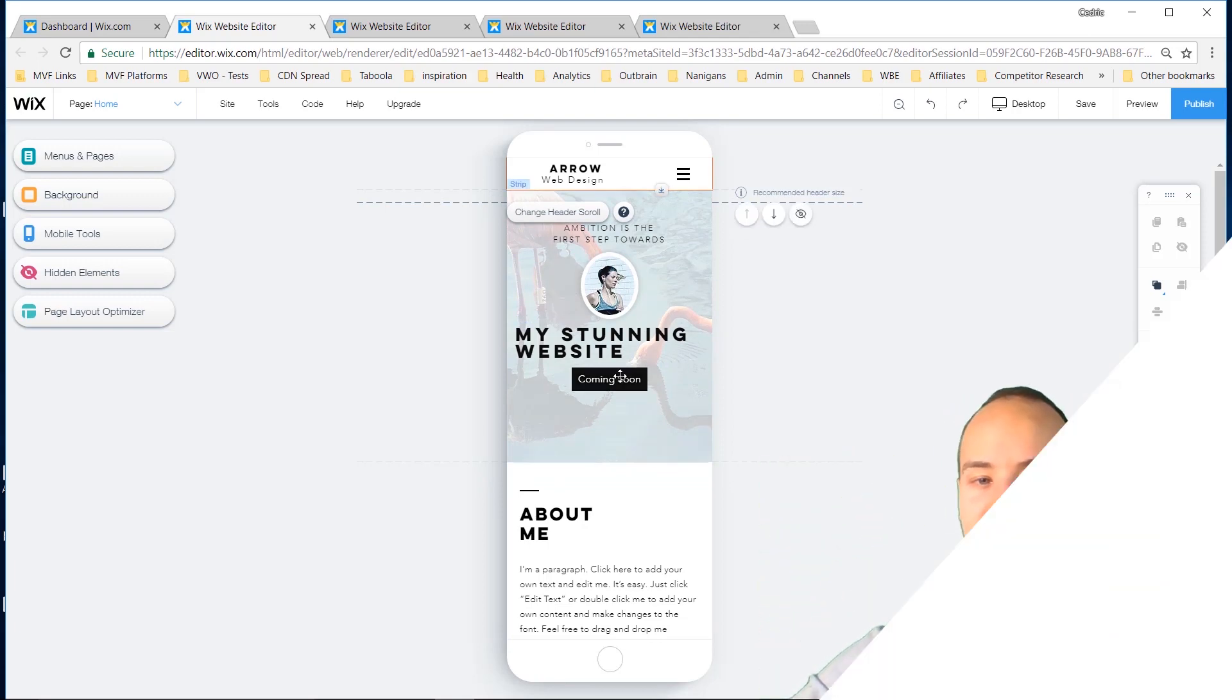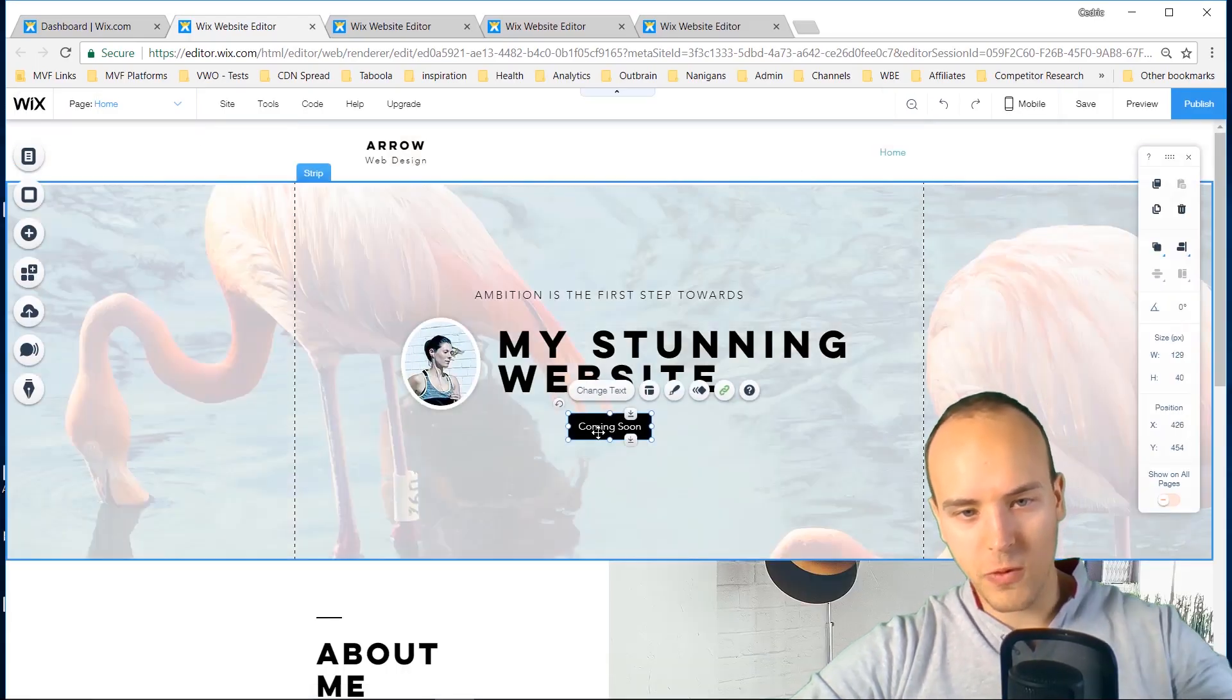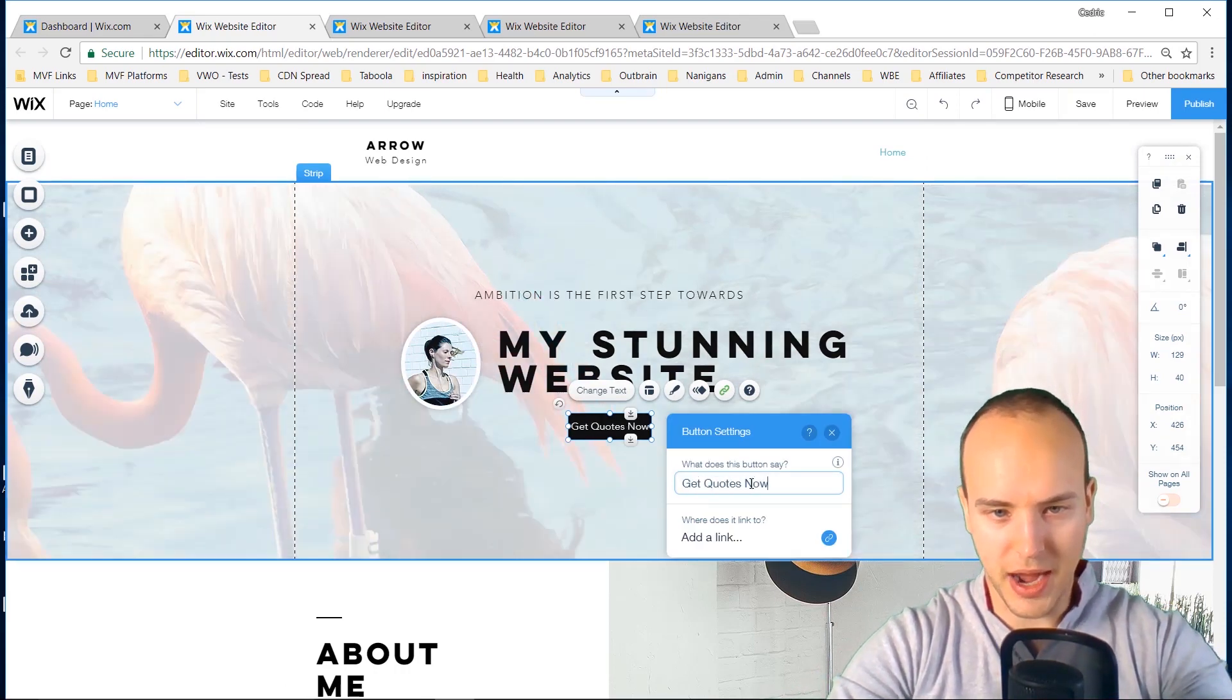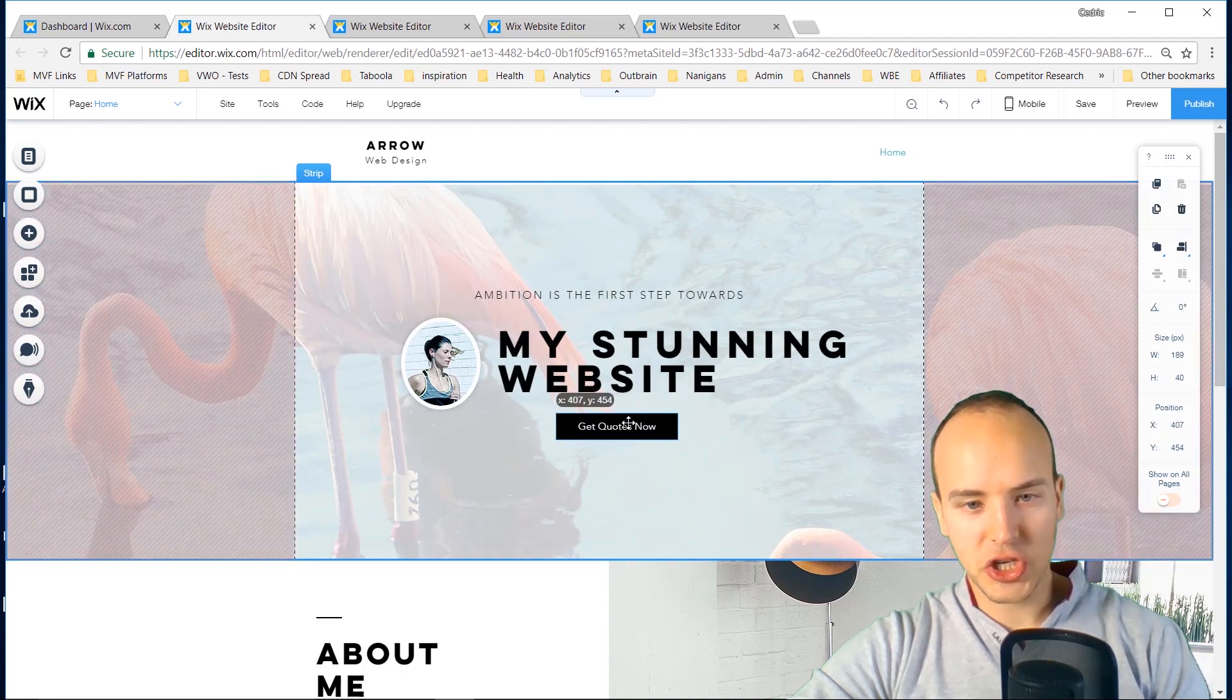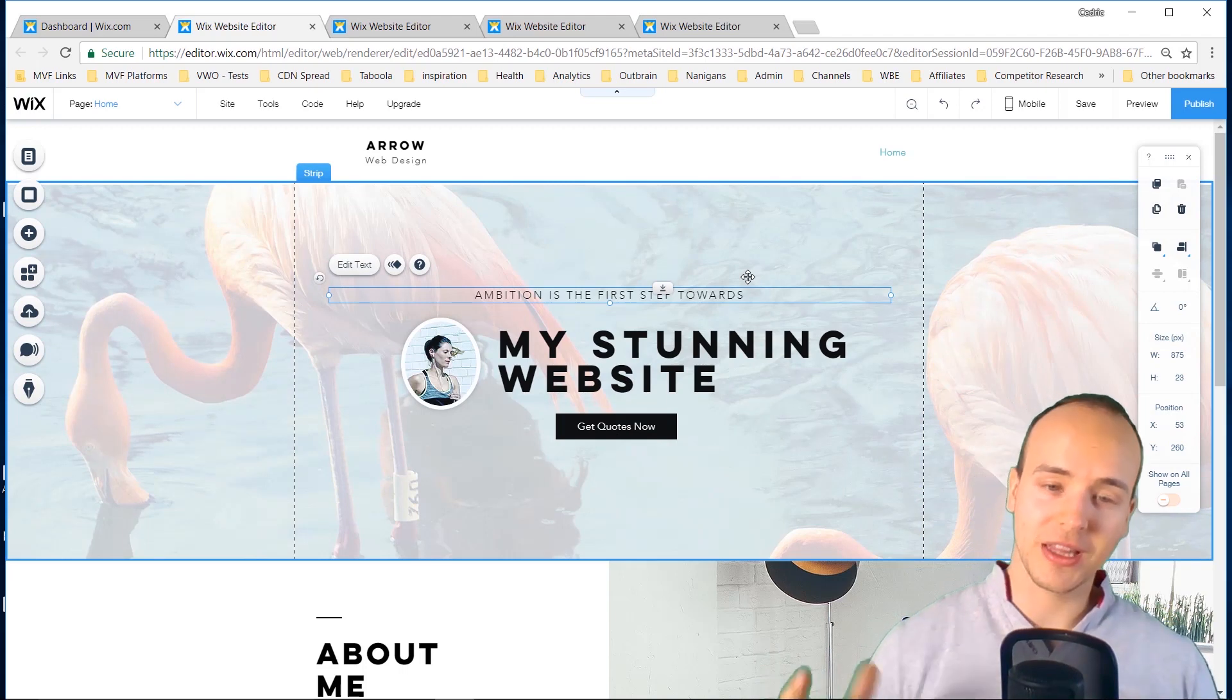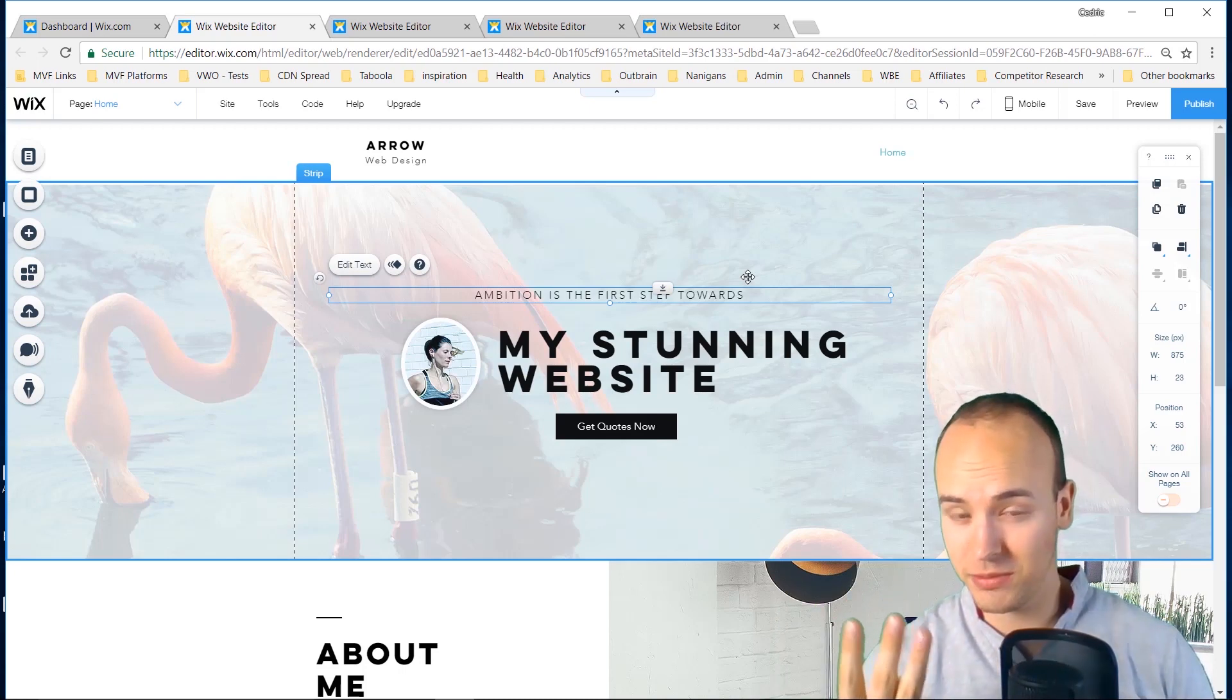The third biggest mistake people make is not having a call to action. So let's switch back to desktop mode just in Wix now. Whether you have something like get quotes now, you want something that people can click on that's immediately visible to people. This is so important because most of your traffic is gonna land on here and if you're not telling them to do something, you're wasting that traffic.